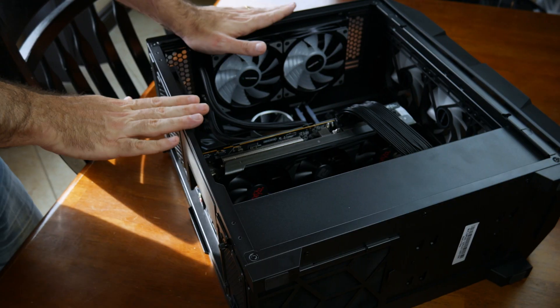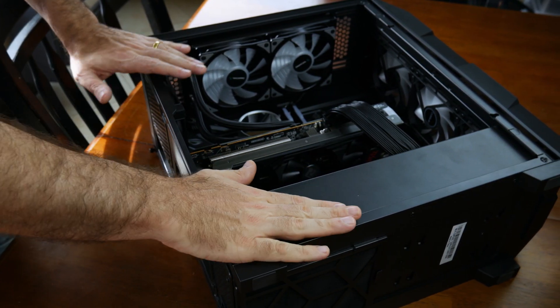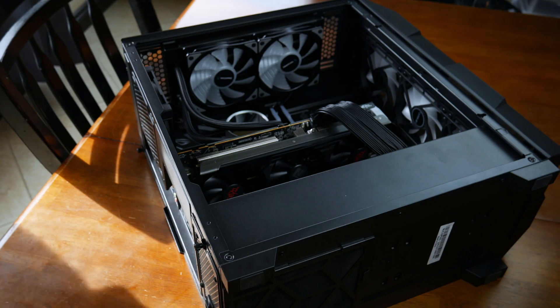A quick and easy method to mitigate this risk though is to simply touch a metal portion of your PC's case. This will equalize the static charge between you and your PC and prevent you from damaging any of your components.